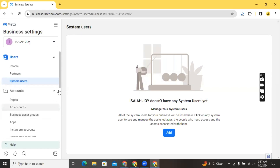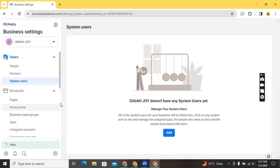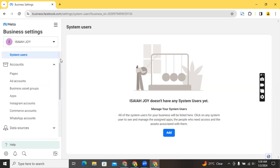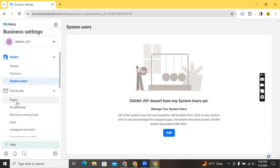System users may not really be necessary to add. Aside from adding users, another thing you can do is add different accounts. When they say 'accounts' they mean pages, ad accounts, business asset groups, apps, Instagram accounts, and WhatsApp accounts as well.